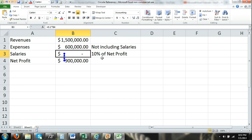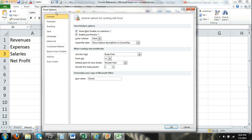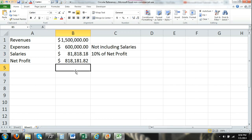So how do we resolve this circular reference problem? I'm going to go to File and select Options. The Excel Options dialog box appears. I'll select the Formulas tab, and click on Enable Iterative Calculation. I'll keep the maximum iterations at 100 and leave the maximum change the same. Then I click OK, and you can see that Excel ran the formula through enough iterations until salaries equaled 10% of net profit.